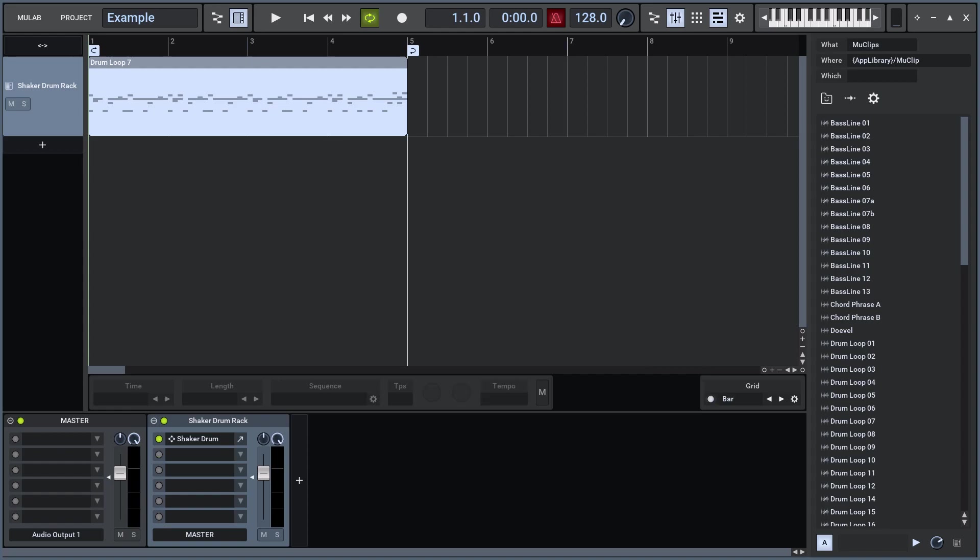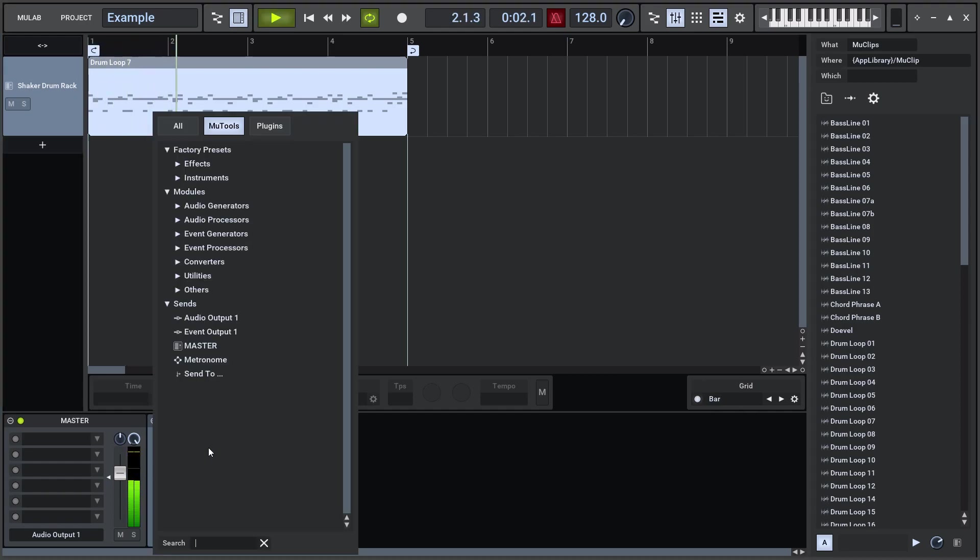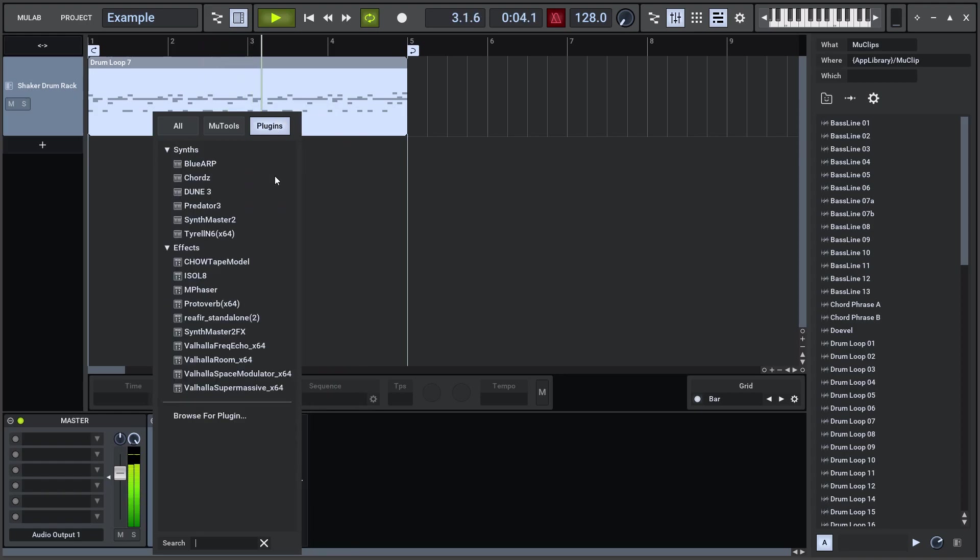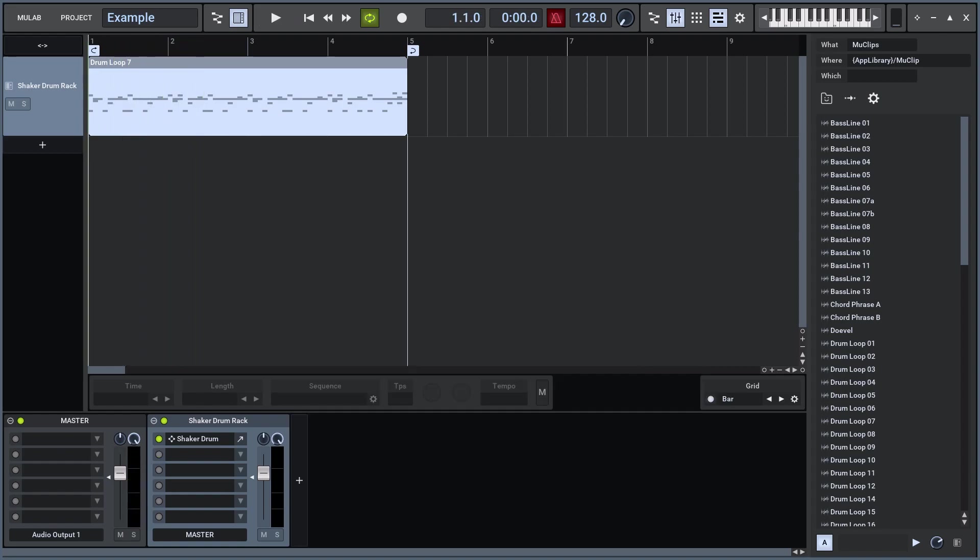Once Mulab knows the file location of a plugin, you can also insert it via the drop-down menu in an empty rack slot. Another way to insert a plugin is to drag-drop it from the Mulab browser.